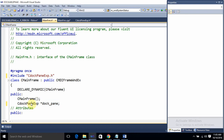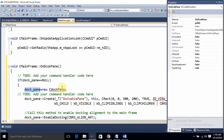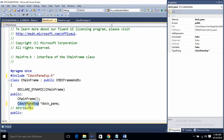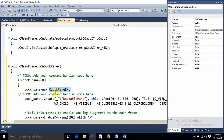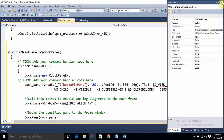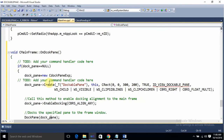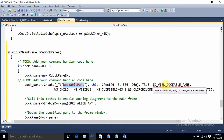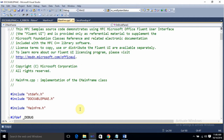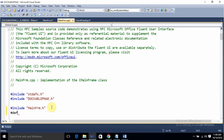We have created the dockable pane variable of this class. The pointer variable 'pDockPane' is of the CDockPaneExp type, defined in mainframe. We are creating an instance and giving it a name string and an ID. This ID is currently undefined, so we need to copy it and define it using a #define directive before using it. Now the error is gone.